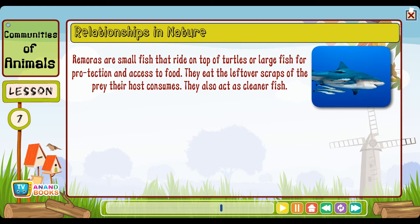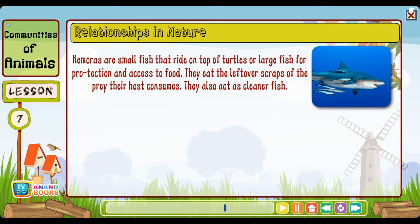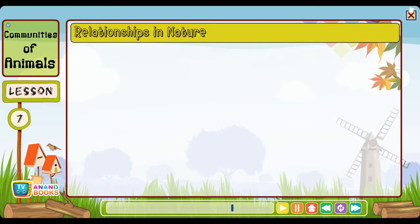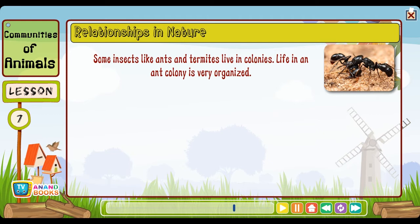Oxpeckers are small birds that ride on large animals such as rhinos, oxen and giraffes and peck the insects off their bodies. Remoras are small fish that ride on top of turtles or large fish for protection and access to food — they eat the leftover scraps of the prey and also act as cleaner fish. But the bravest animal of all is the Egyptian plover — a tiny bird that cleans the teeth of crocodiles by sitting inside their mouths. Remarkably, the crocodiles never shut their mouths or try to eat it.